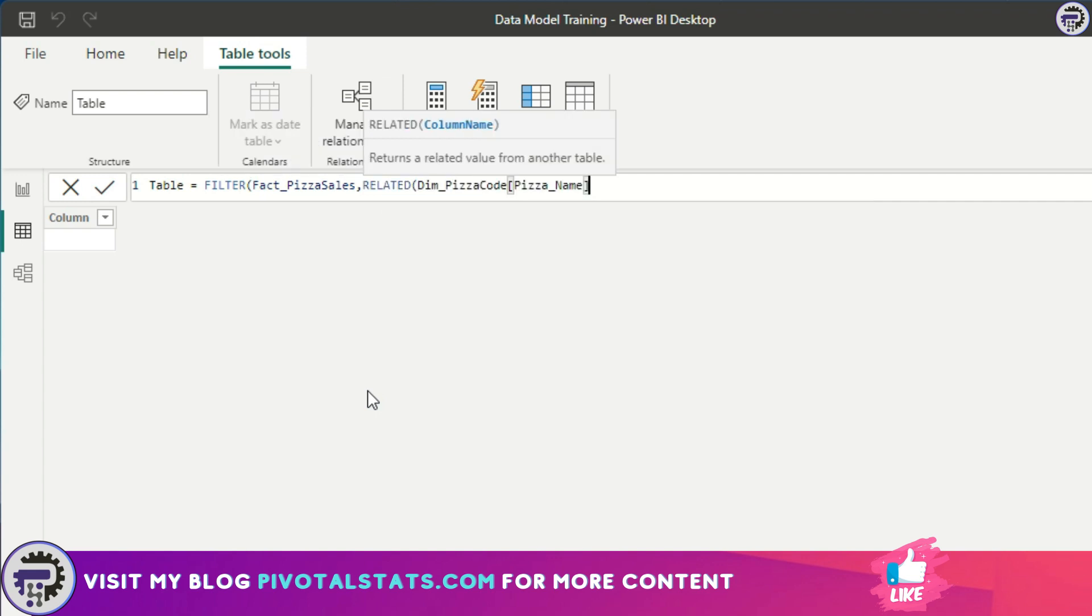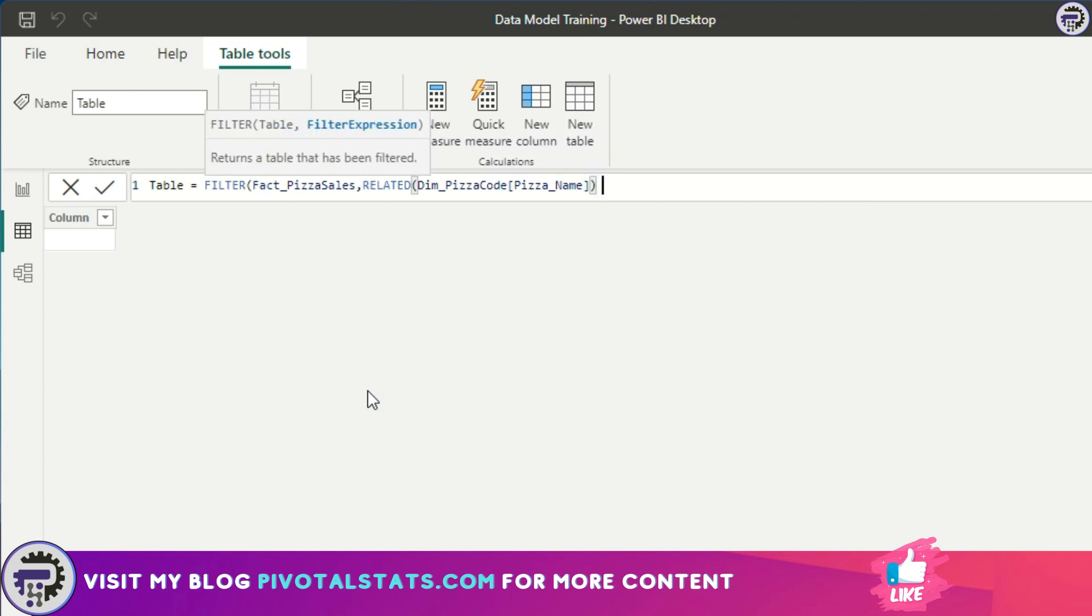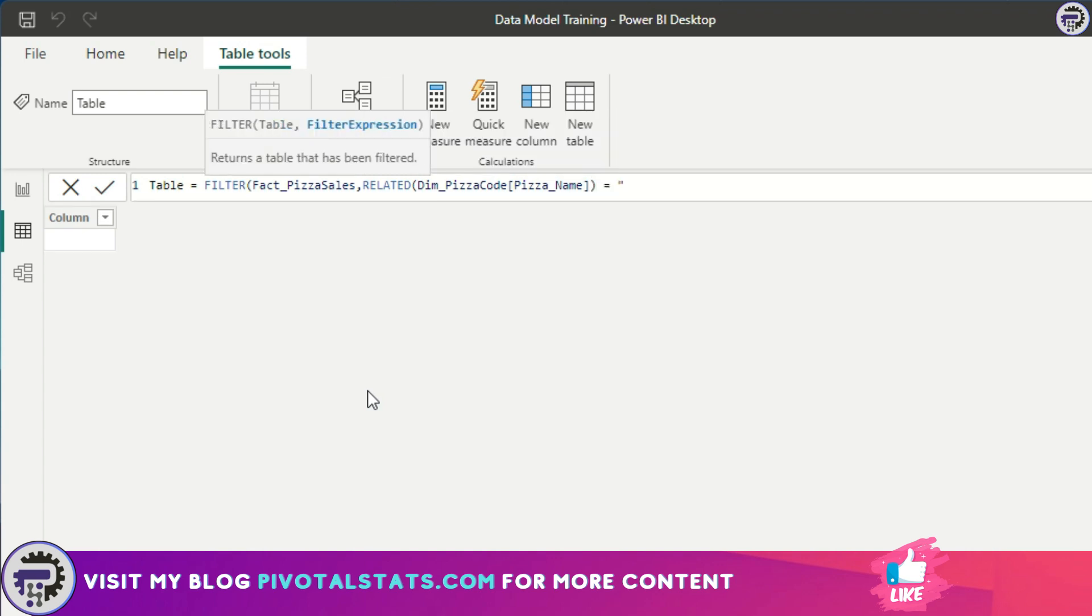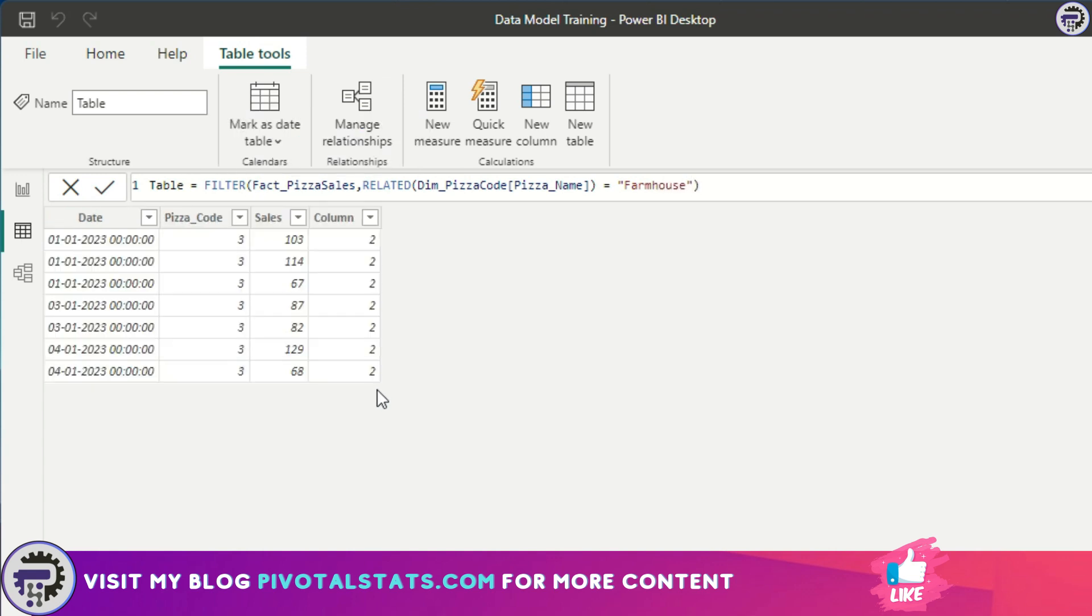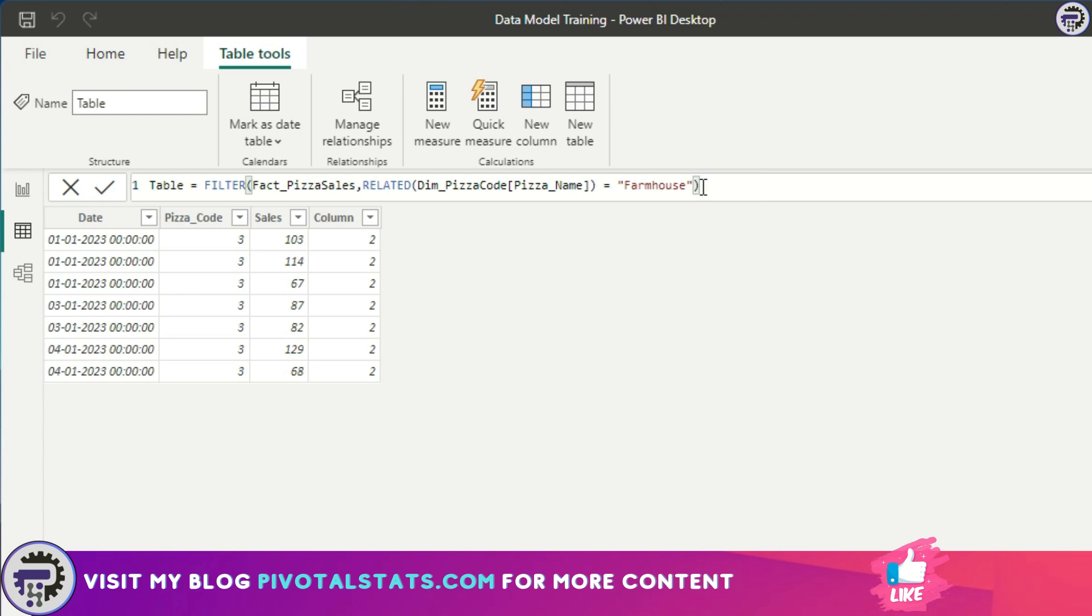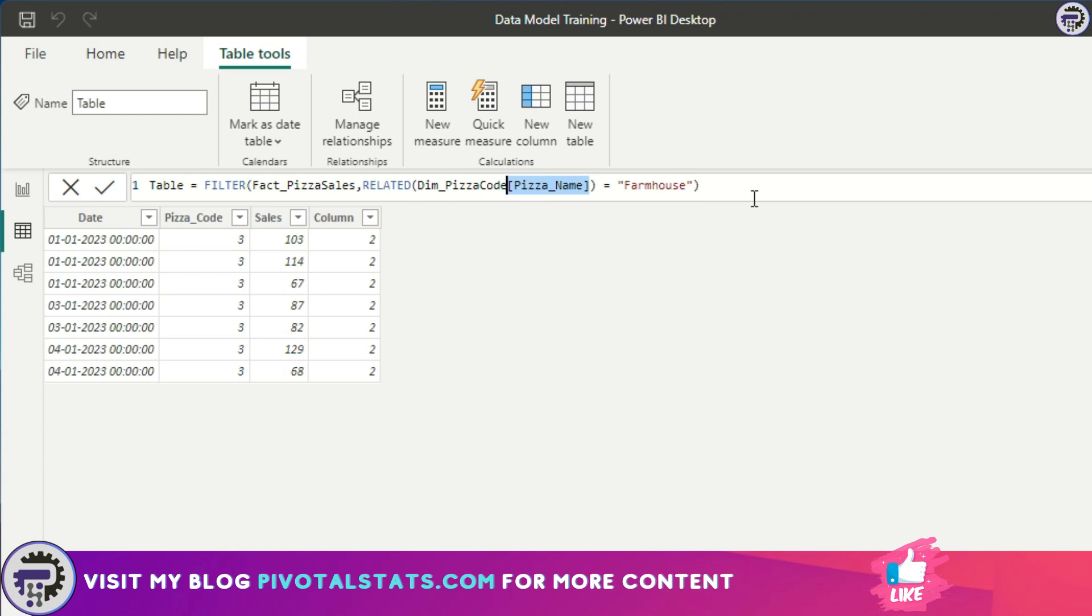Equal to farmhouse. So what it did was it filtered out the data from the pizza sales table using the filter that we provided. The filter parameter was simply saying pizza name should be farmhouse. But if you remember, the pizza sales table does not have a pizza name column, so we cannot directly apply a pizza name equal to farmhouse. That would not work. So instead you would have to use a RELATED DAX within this. So we have clubbed RELATED with FILTER to get this result.